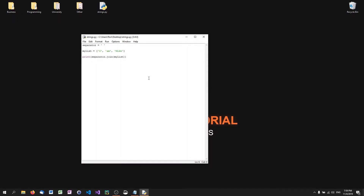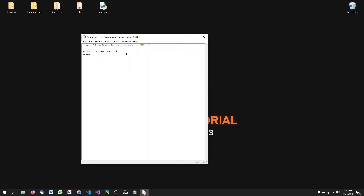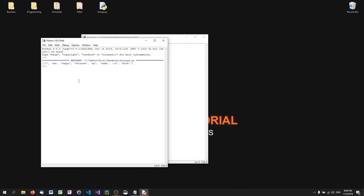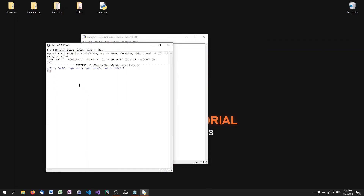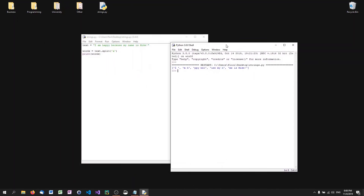The opposite of join is the split function. I can take a string and split it into a list. For example, with 'I am happy because my name is Mike', calling text.split(' ') with a white space separator gives all the words as a sequence. I can use any separator — even a letter like 'a' — though that may not always make sense.